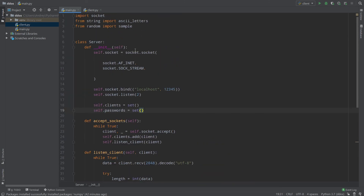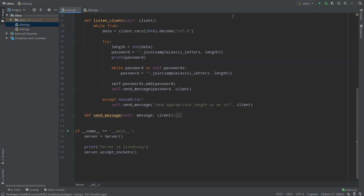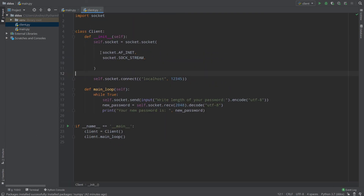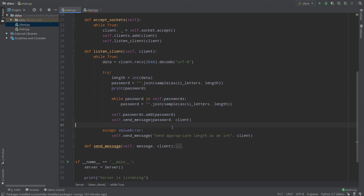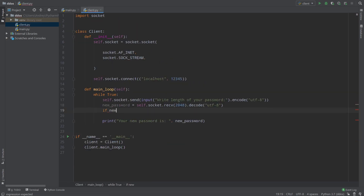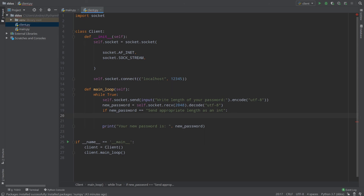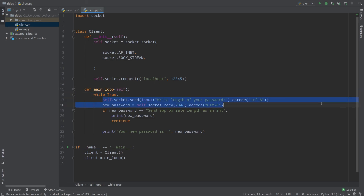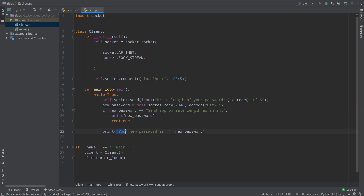Now I want to handle an inappropriate password length. For example, if we write 'hello', the server sends 'send appropriate length as an integer'. In mainLoop: if new_password == 'send appropriate length as an integer', we print new_password and continue — so our while true goes to the next iteration and we'll only see that error message, not 'Your new password is'.